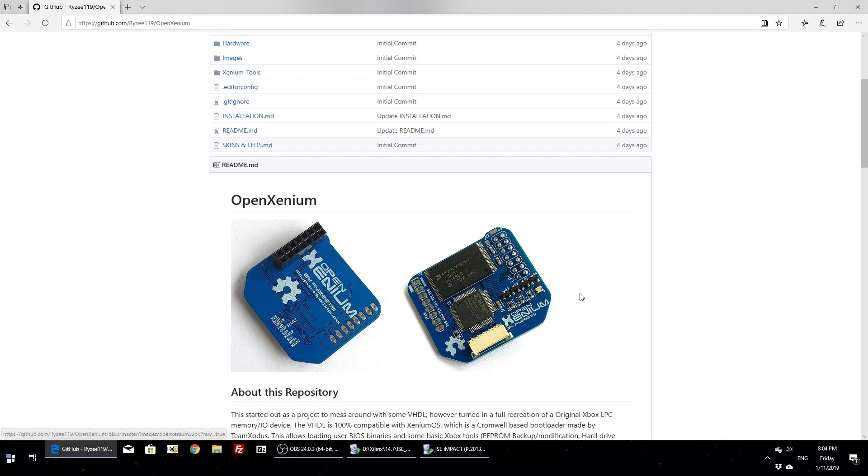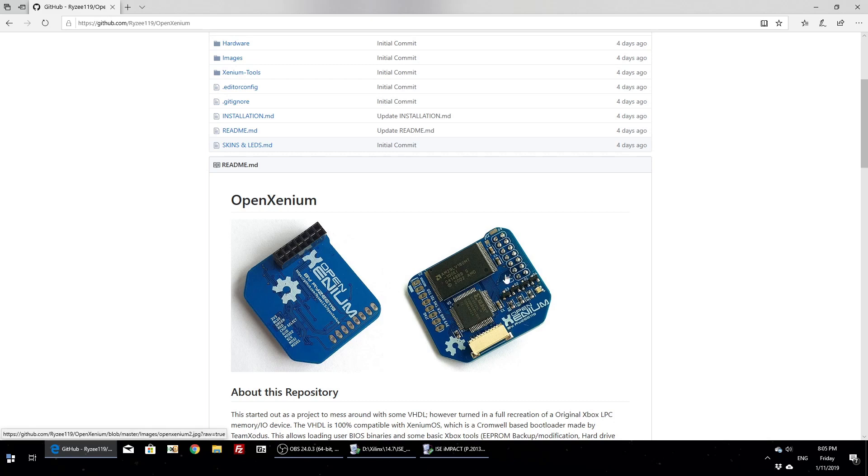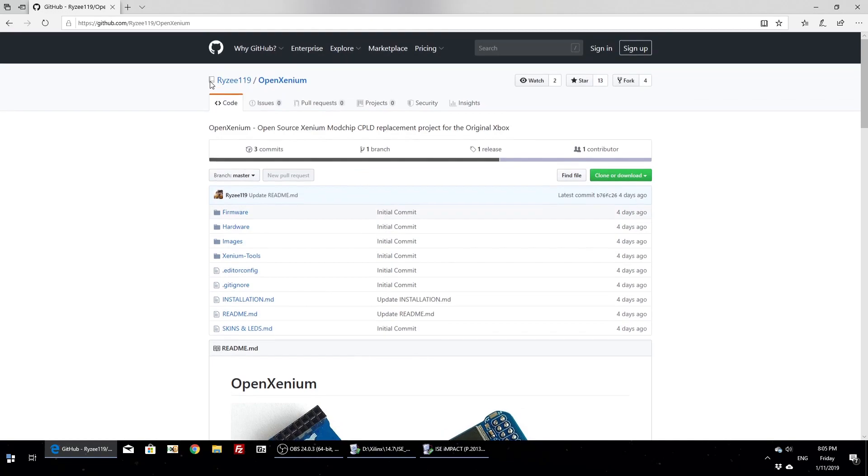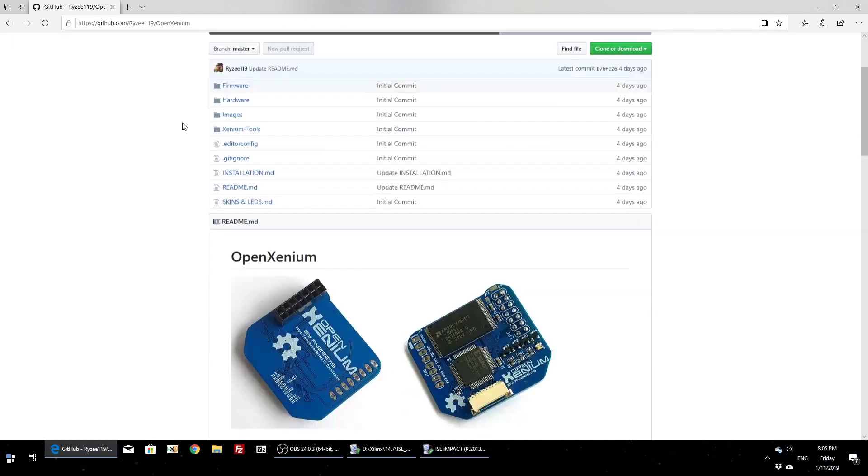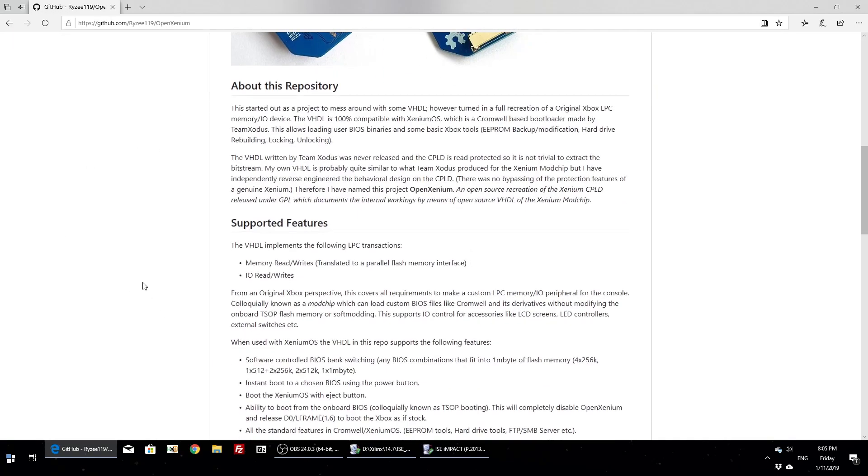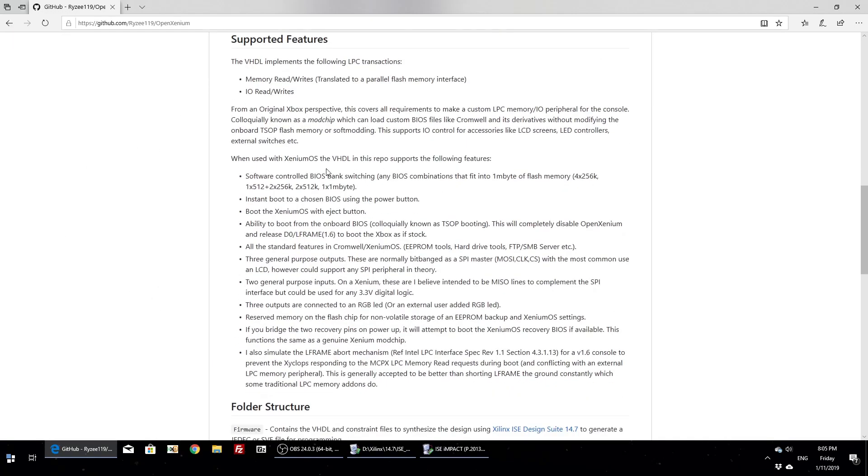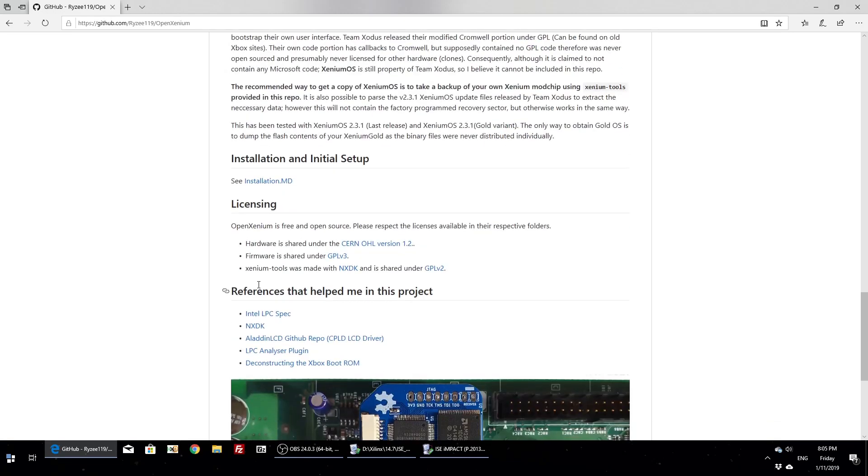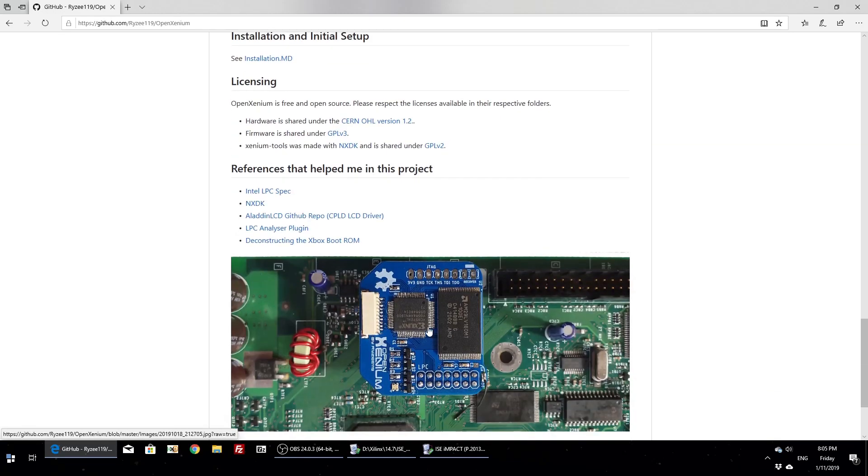It also has all the BIOS banking so you can have multiple banks. One of the cool things about the Xenium chip is the operating system. With the operating system you can boot that up before the retail kernel and do some cool stuff, backup your EEPROM, recover various things, change what BIOS you want to boot from. I recommend you check this GitHub page, it has heaps of information, talks about all the features.